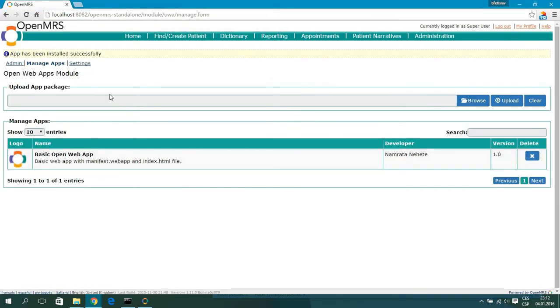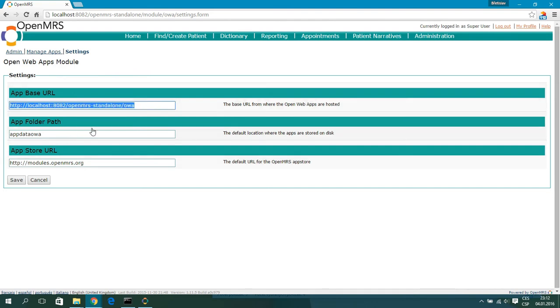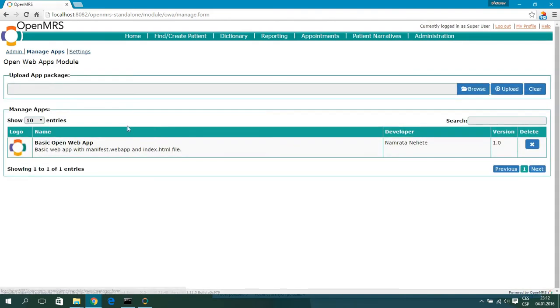Let's go into the settings. First we have the App Base URL, which is the URL where the OpenWebApps start and open from. When you open an OpenWebApp it will open from this URL — you can see it's the same URL, with only the name of the WebApp differing.